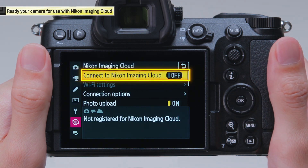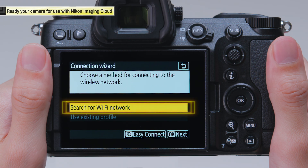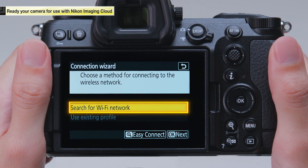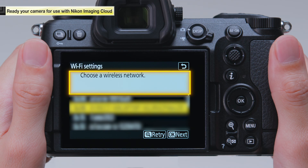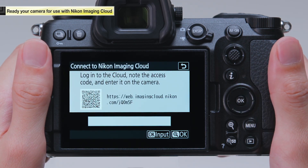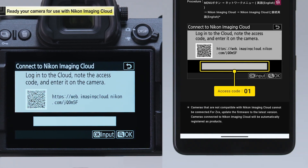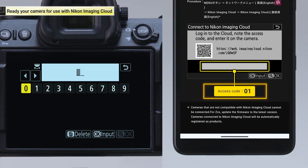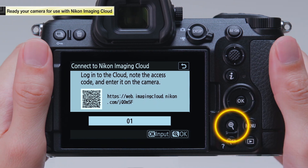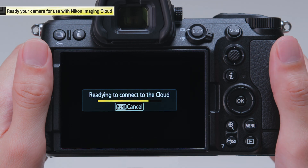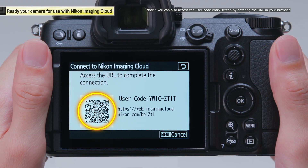Select Connect to Nikon Imaging Cloud. The connection wizard will appear. Select Search for Wi-Fi network. Configure the Wi-Fi settings according to the instructions displayed on the camera. When the Wi-Fi settings have been configured, the Connect to Nikon Imaging Cloud screen will appear. Enter the two-digit access code that was displayed earlier. Once you enter the access code, press the playback zoom in button. A QR code will be displayed on the camera. Scan the QR code with your smart device.